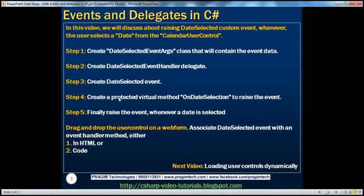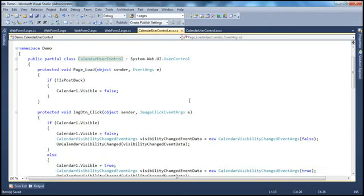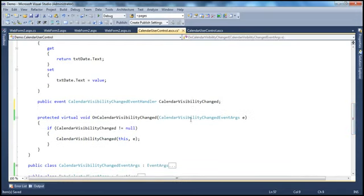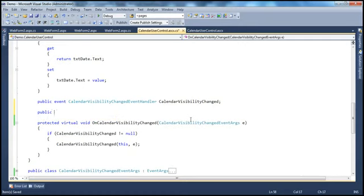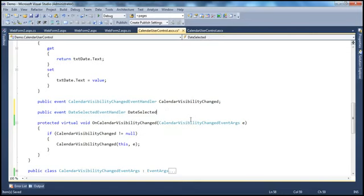The third step is to create the event itself — the date selected event. Events are variables of type delegates with an event keyword in front of them, and we discussed this in the previous session. This date selected event should be part of the calendar user control class, so we have to create that event inside the calendar user control class. So just like how we have created the calendar visibility changed event: public, we use the event keyword, and then DateSelectedEventHandler — that's the delegate — and my event name is going to be DateSelected. That's the third step.